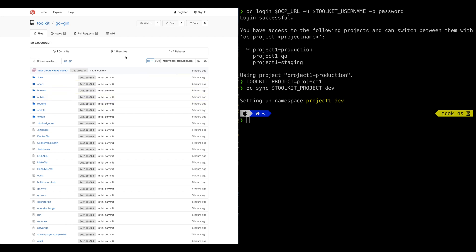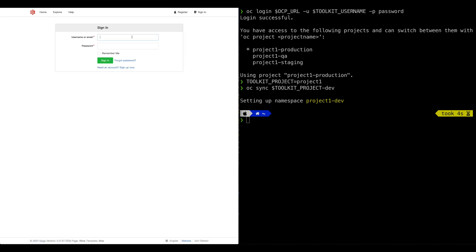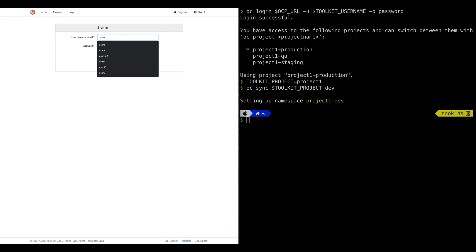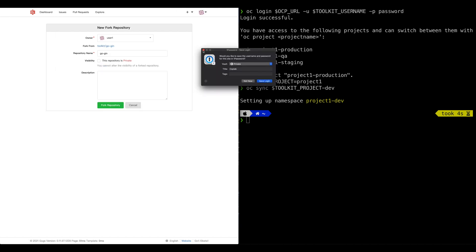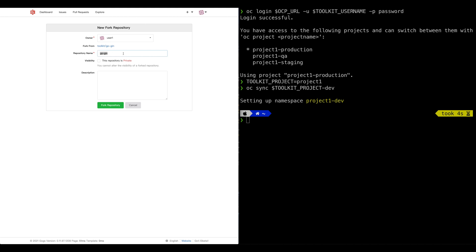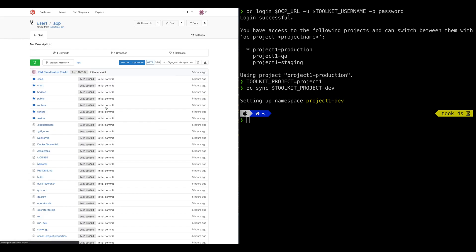Once in the Git server, click the button that says fork and it will prompt you for username and password. Go ahead and use user one if you're user one, or user two or user three. Password is password. Now this is an important step — go ahead and change the name of the repository to app and click fork. As you can see, now we have our own copy of the application located in a Git repository. Return to the instructions for the next step.